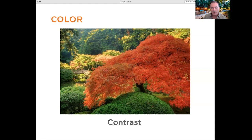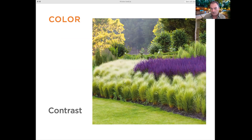Here's contrast in nature — a beautiful red Japanese maple leaf against green myrtle or juniper. The bright contrast is striking. Another example: purple against the yellowish-green, almost chartreuse of the grass in front. This also shows contrast in texture — you can use texture for contrast as well.